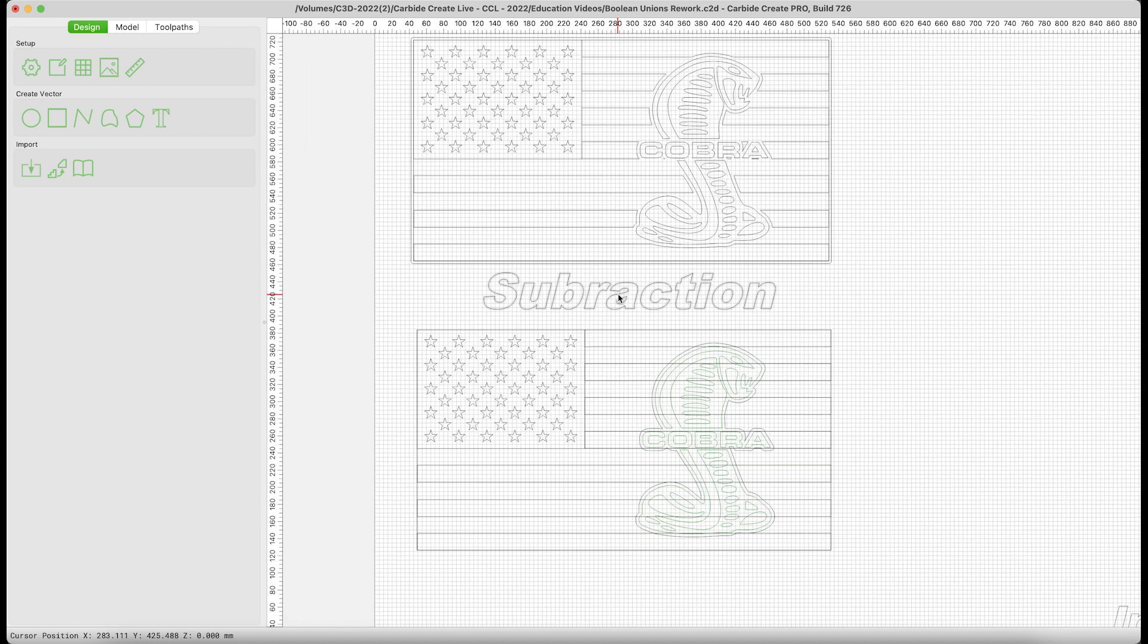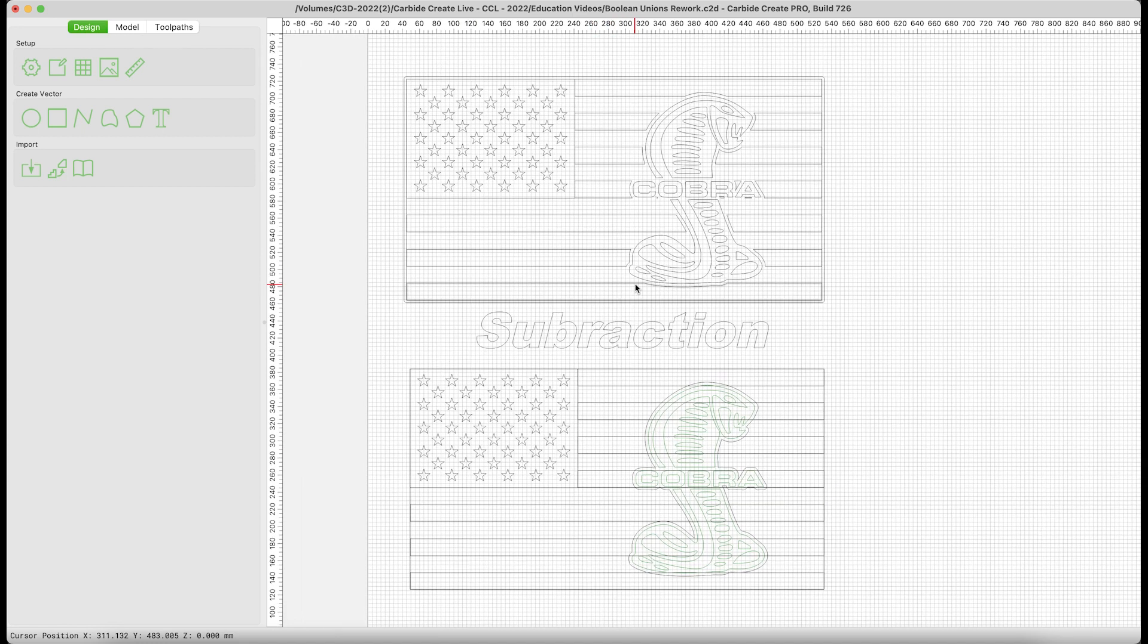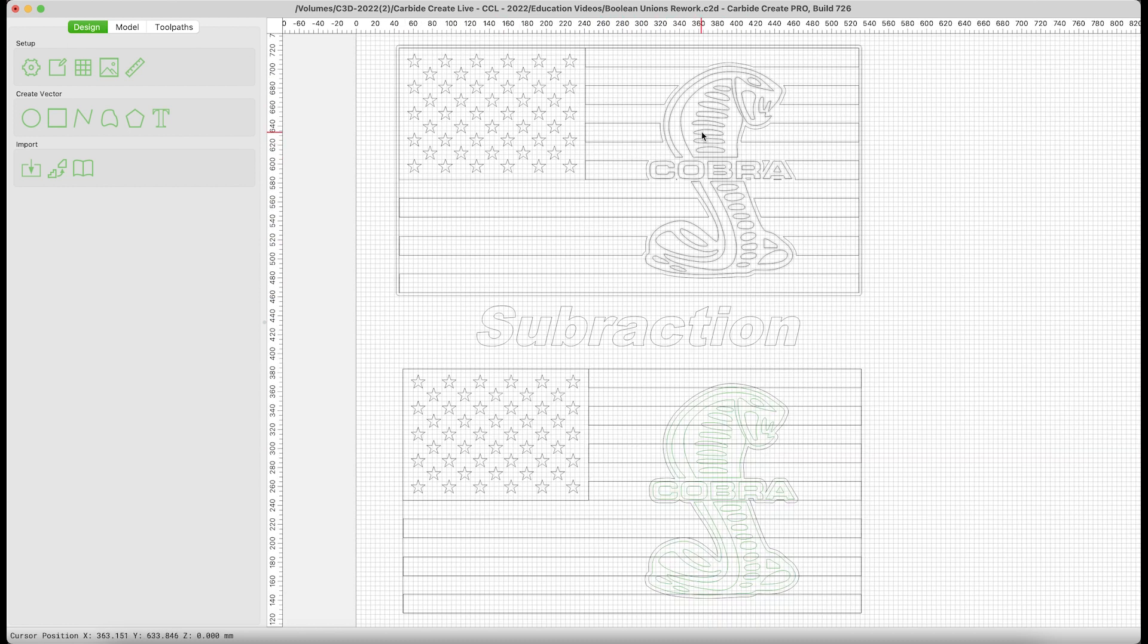The question always with any design is, what do you want to see? In this case, I want a clean Cobra in the middle of the stripes. Here, I have two examples of the Cobra in the flag. The top is an already completed version. This is where we're trying to get. We'll deal with that in just a second.